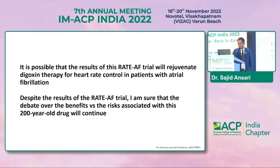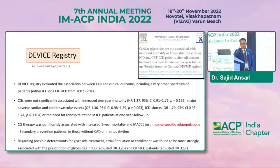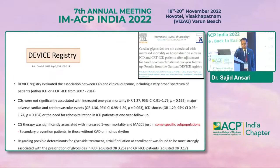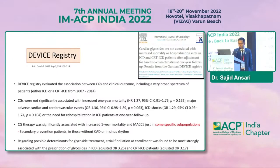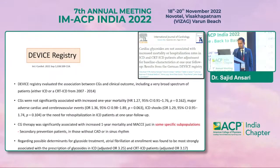It is possible that the results of the Rate AF trial will rejuvenate digoxin therapy for heart rate control in patients with atrial fibrillation. Despite these results, the debate over benefits versus risks associated with this decades-old drug will continue — and debate and discussion should always be there. There is an important device registry carried out in 2014 where ICDs and other molecules were also part of the comparison.